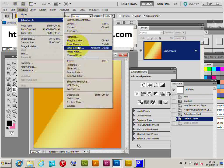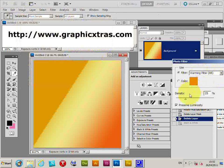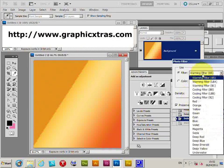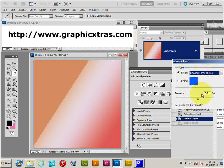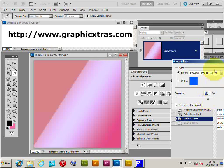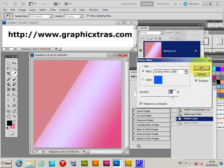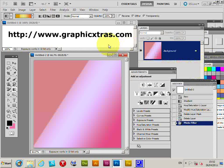Another option — probably a nicer one — is to go to Adjustments and select the Photo Filter, where you can change the warmth or cooling factor applied to the gradient, so you can make a slightly cooler gradient that way. Those are simple, easy ways of changing the color of a gradient.